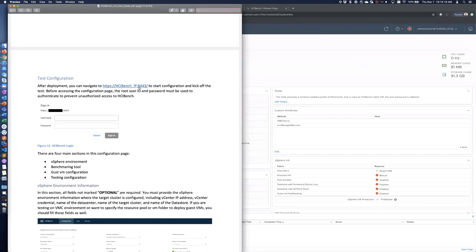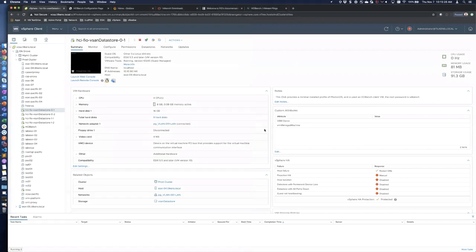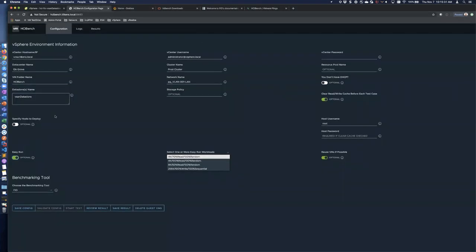Once it's deployed, you log into the URL — the DNS name or IP on port 8443. It'll ask you to log in with a popup: root and whatever password you set. This is the main interface. Clicking the logo will take you to the fling page rather than a homepage, so be aware of that.